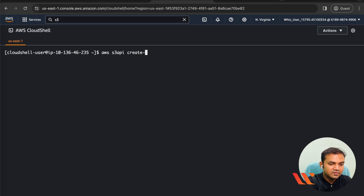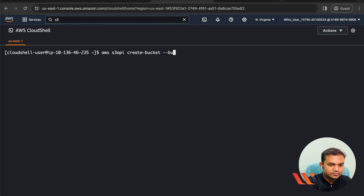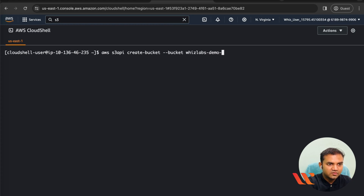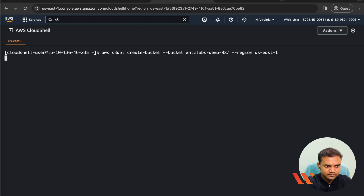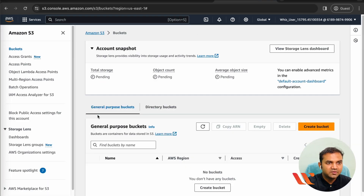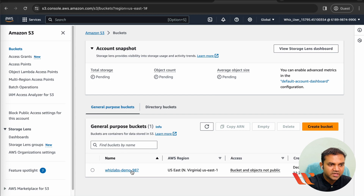The command to create the bucket is: 'aws s3api create-bucket', then the bucket name. Let's call it 'wizlabs-demo-987', followed by the region name 'us-east-1'. Once executed, the bucket location is populated. Switch back to the S3 bucket console and refresh the page — you will be able to see a new general purpose bucket. The bucket has been created and it is completely empty.